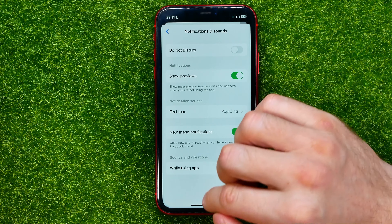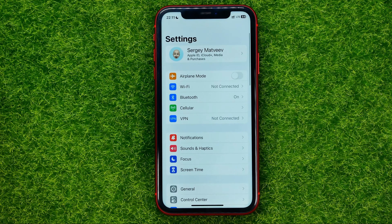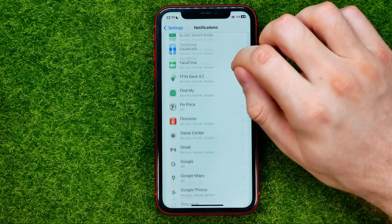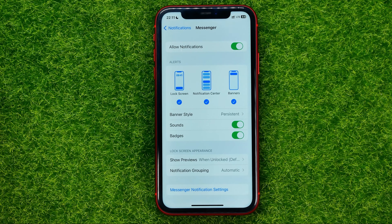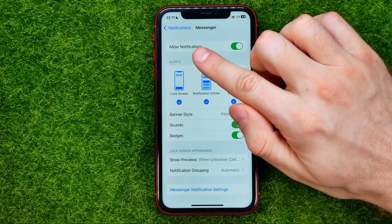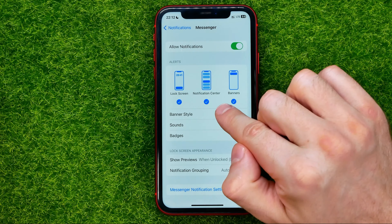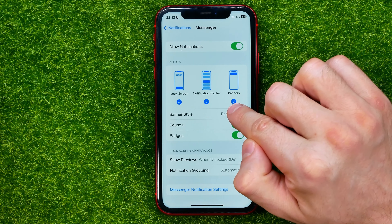After that, hop out of Messenger and head over to your phone's settings. On settings, tap notifications and then scroll down until you find Messenger. First off, you need to enable notifications. If they are turned off, hit that toggle next to 'allow notifications' to enable them. On the next step, make sure that lock screen, notification center, and banners are checkmarked.